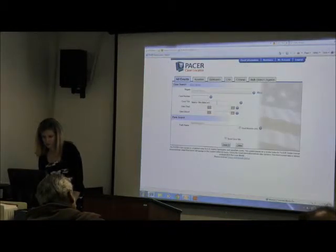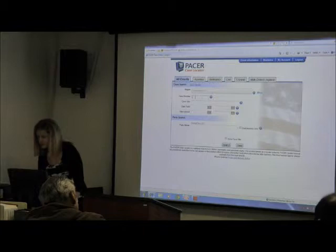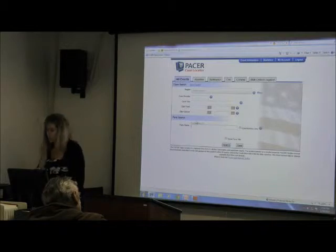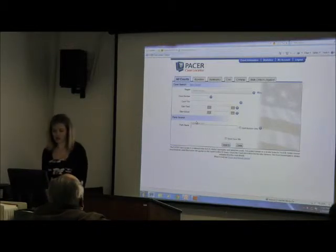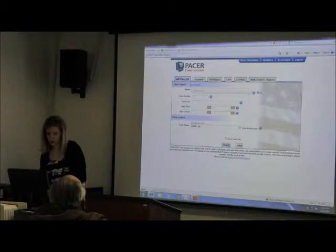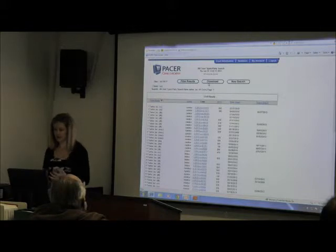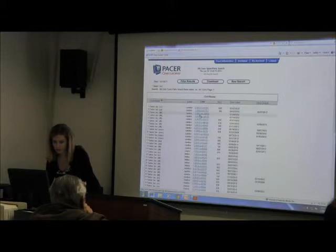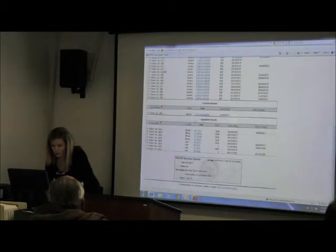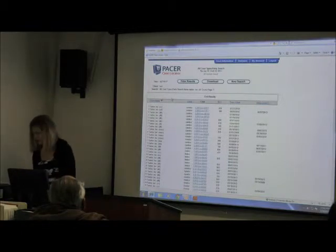So back to the case locator. You can also retrieve by case number, or if there was a specific party and you wanted to see all federal litigation they had been involved in — for example, Twitter. That's going to bring up, if you're in all courts, anything at the district level, at the circuit level, bankruptcy, civil, criminal — it wouldn't matter. It's going to bring up everything — all litigation that they've been involved in. It'll tell you the nature of suit. So this is Twitter's recent federal litigation.